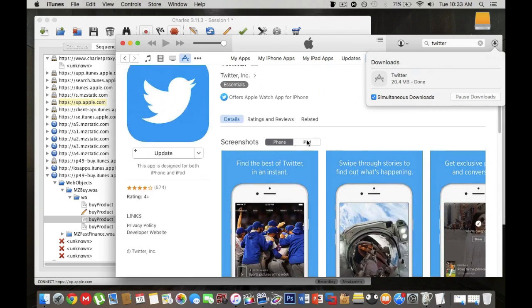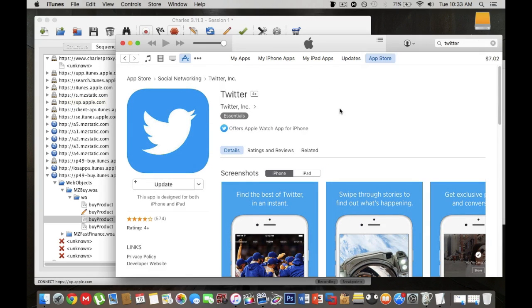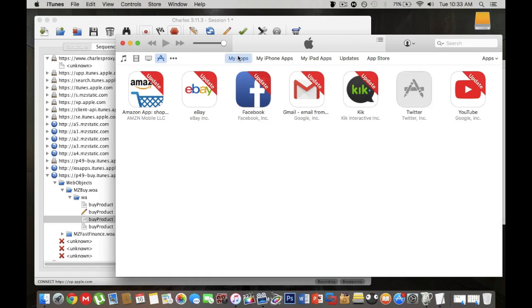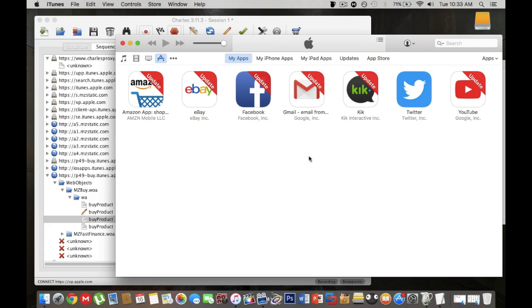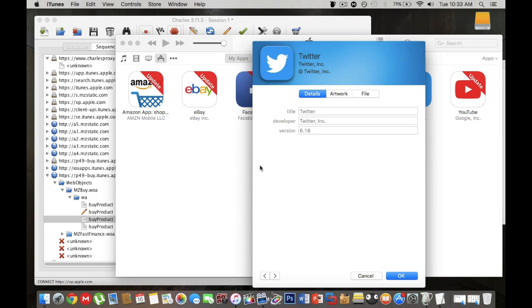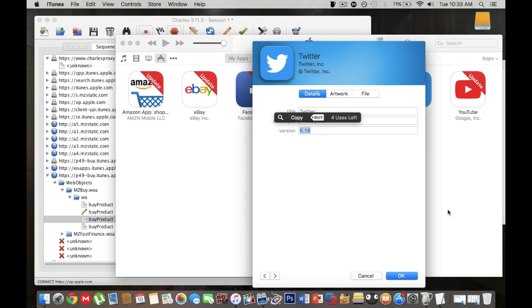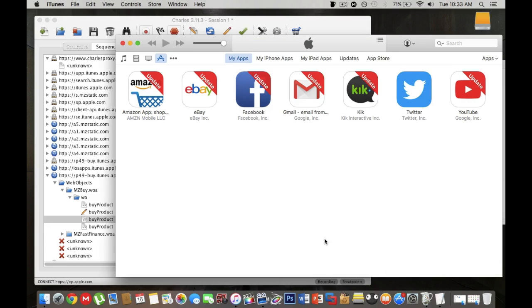Once you're done with that you want to head over to your apps and you can see Twitter the old version was right there. You can actually prove this by going to get info and you can see version 6.18 like I showed you earlier from the Charles window.